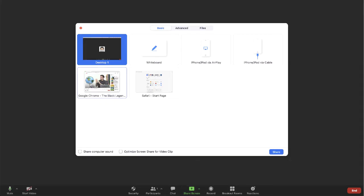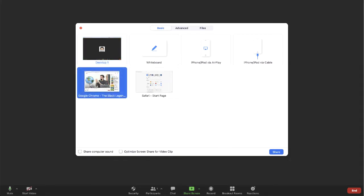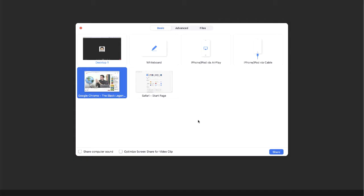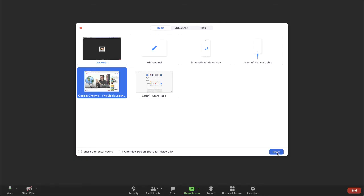In this case, I'm going to choose the browser that has my YouTube video. Now when I want to share my screen, I usually just click the share button and that will let me share my screen.